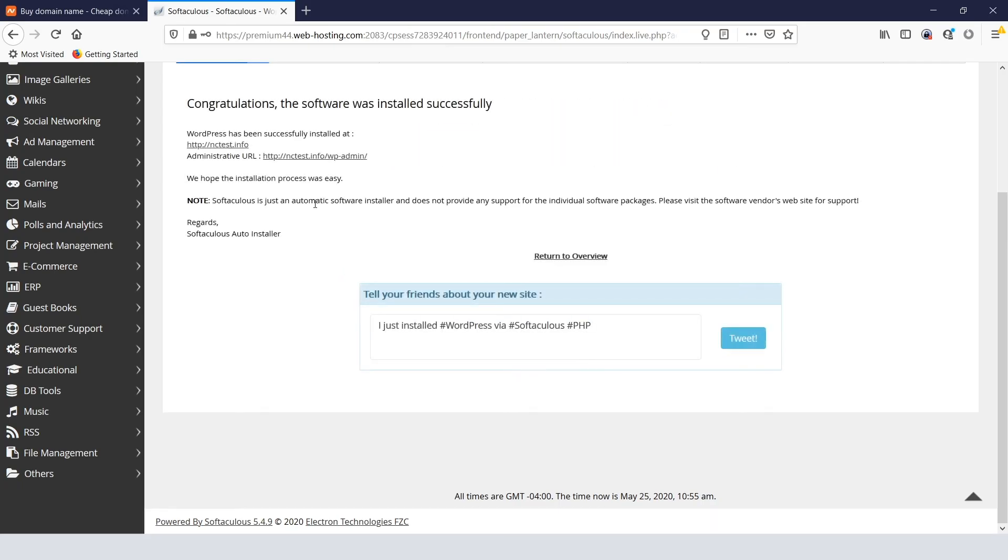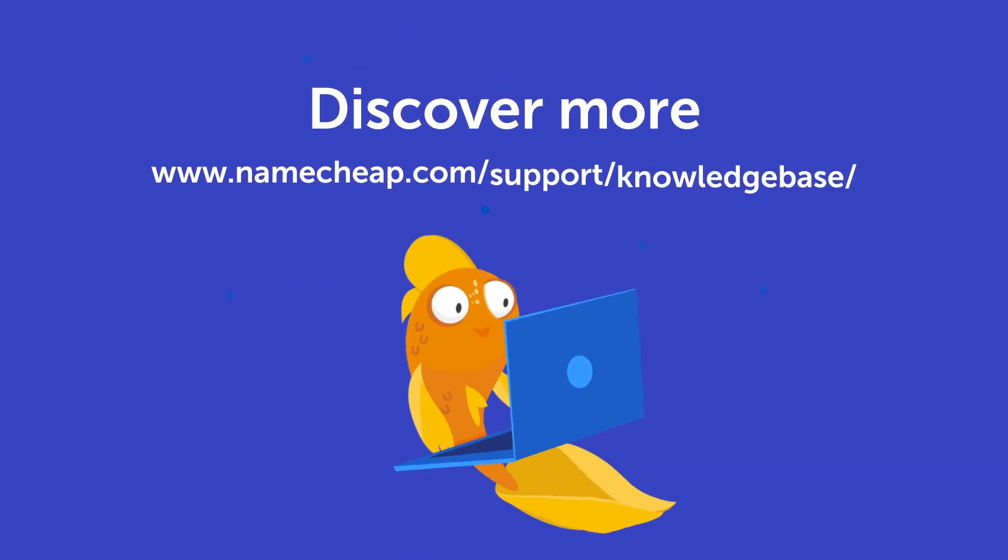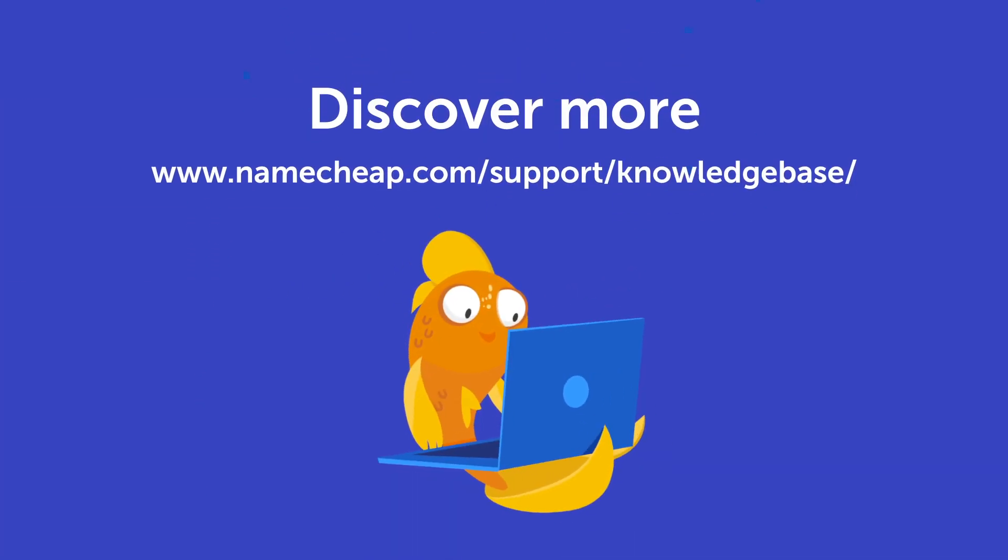There will be the link to the website and to the WordPress admin panel, so you can get to work straight away. And that's it. Thank you for watching. If you have any questions, please post them under this video, or check out our knowledge base at Namecheap.com for more tips and support.